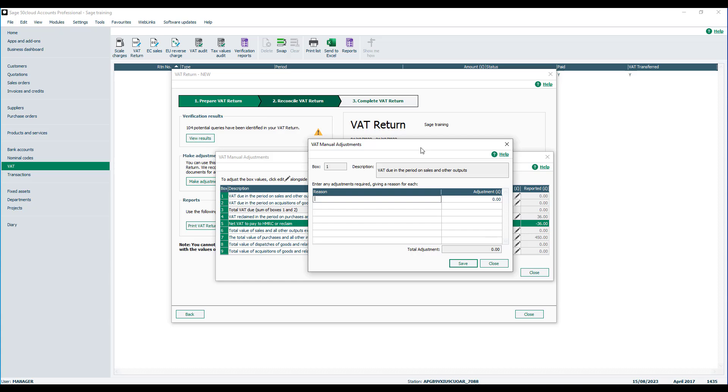This opens up an additional box, and in here we need to enter the reason for the adjustment. In this case, we're going to say HMRC Instruction, and tab across to the Adjustment column to indicate how much that adjustment is for.